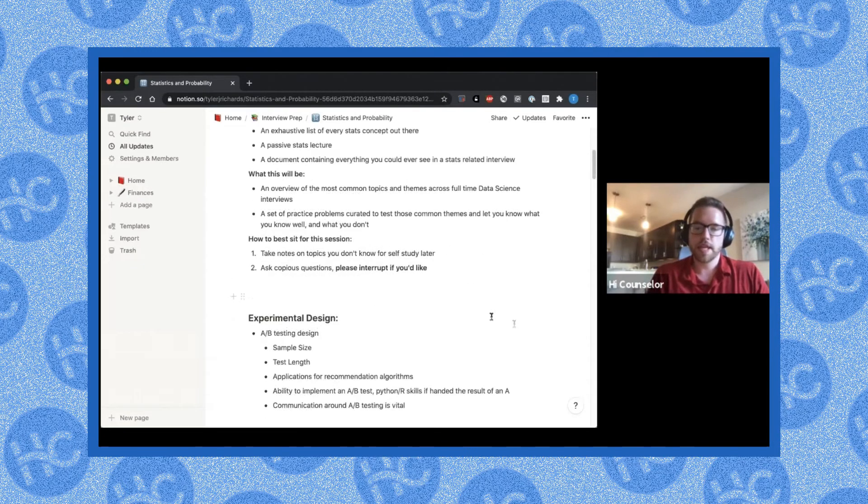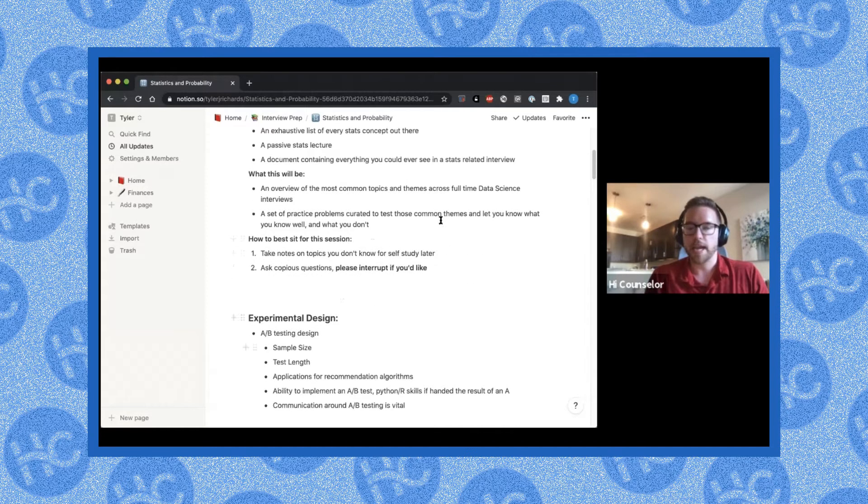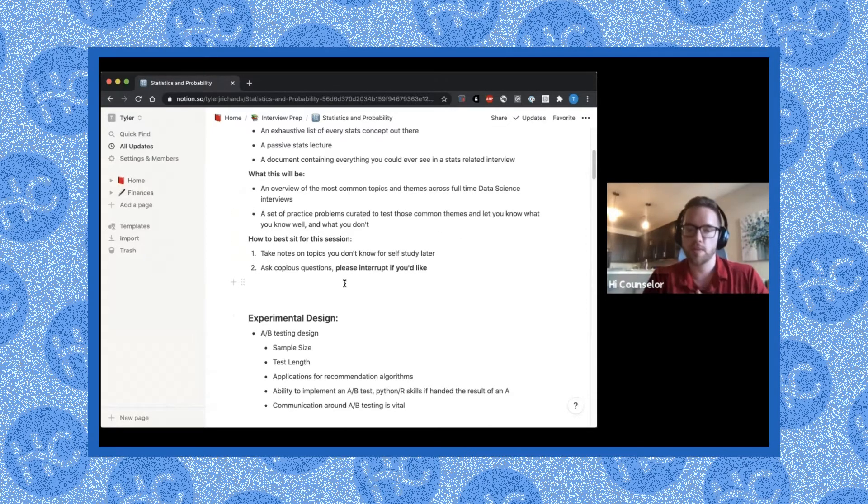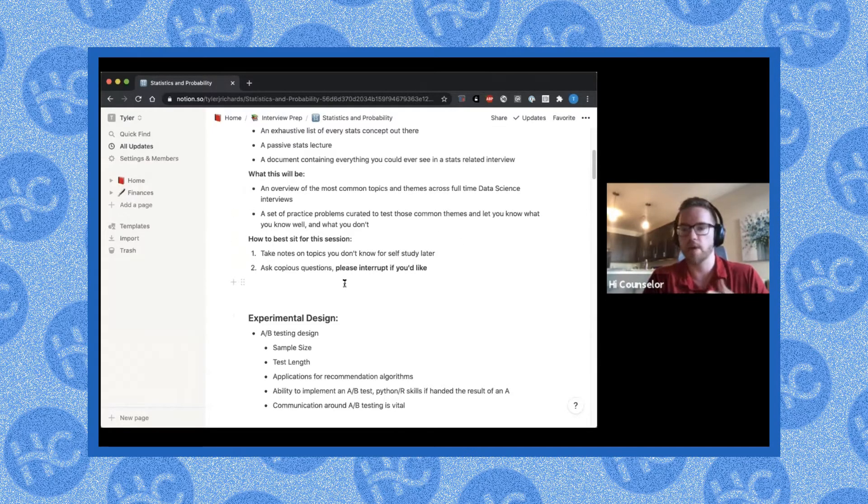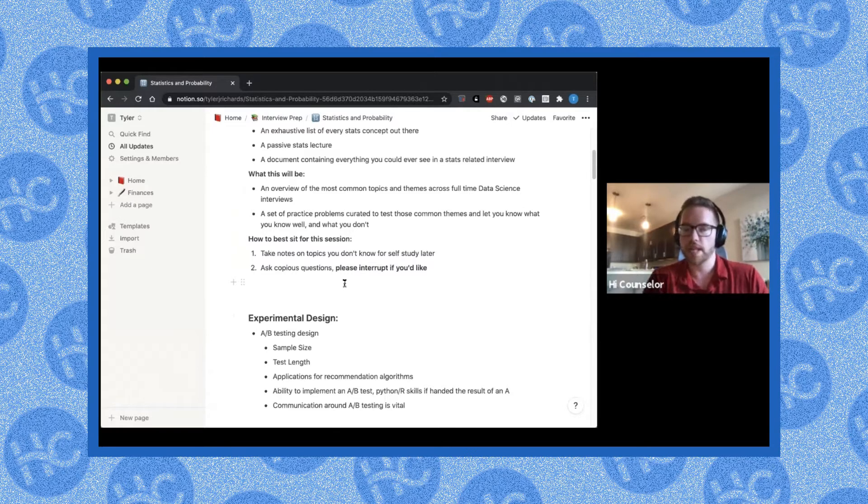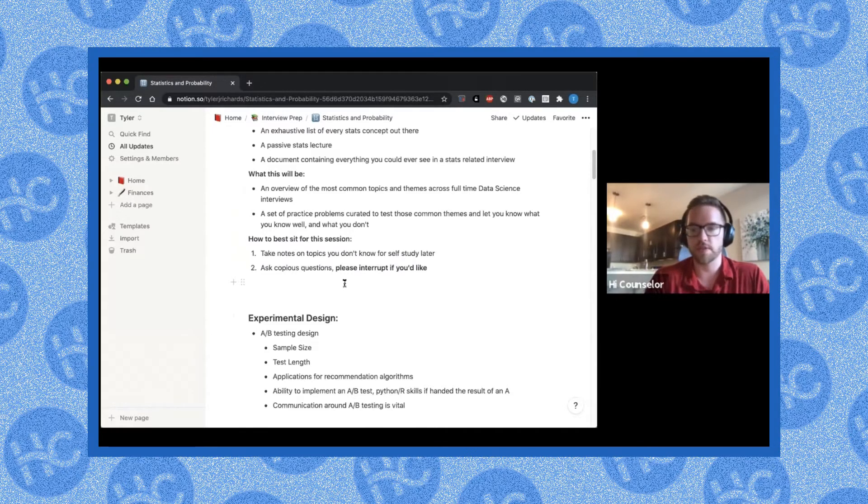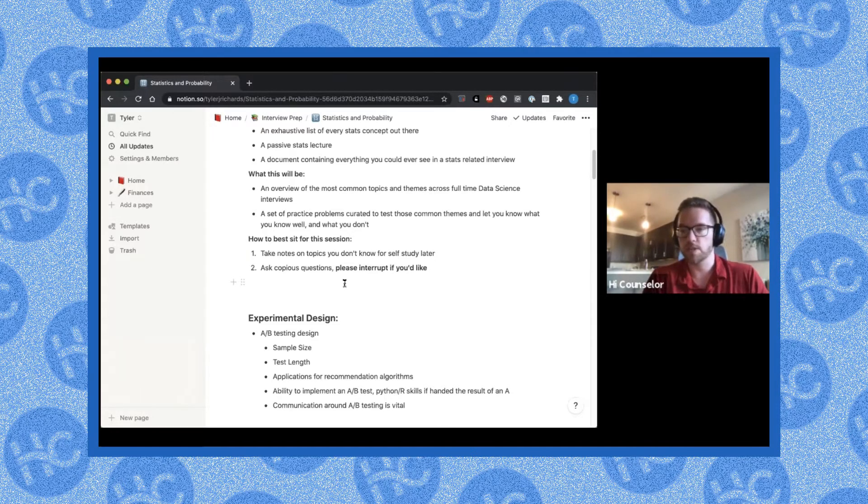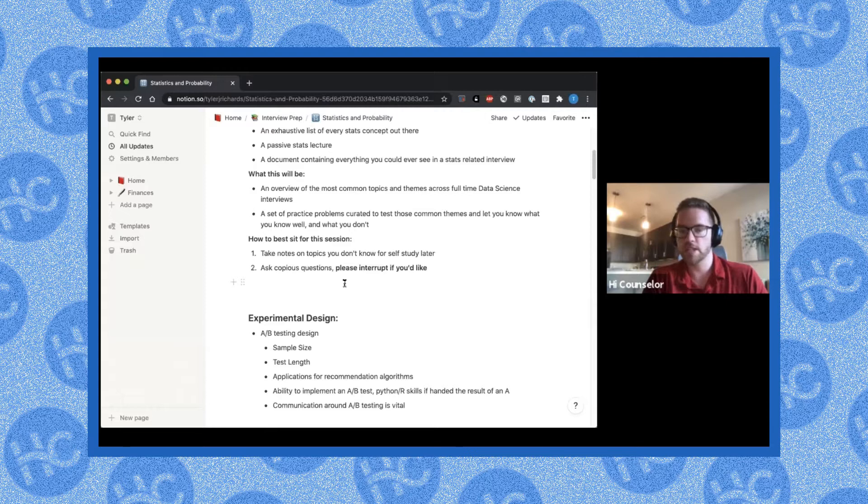Some of the things that companies end up asking a lot is how would you determine the sample size for an A-B test? How would you determine how long the A-B test would go on? Would you do it for two weeks? Would you do it for four weeks? Let's say you got really good results in week one, would you stop the A-B test and wait for week two?